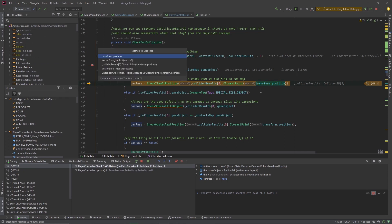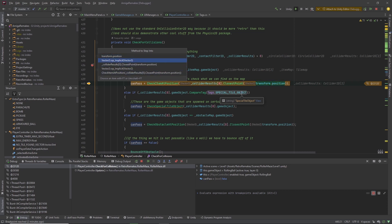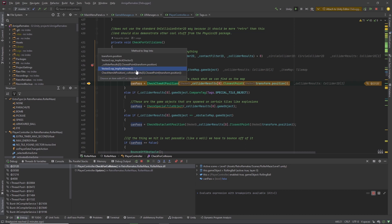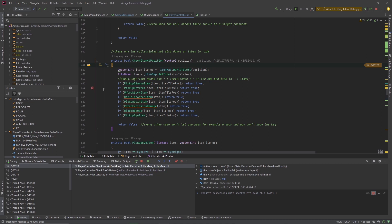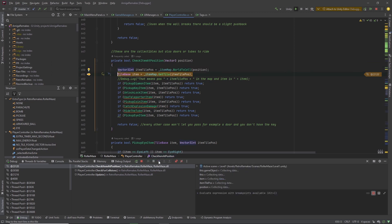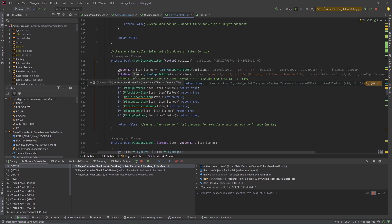If at one line there are several options to step into, you can select them by going through the list that appears. You can see in the code the green item is the one we are stepping into. Let's step into CheckItemAtPosition. Now we are in there — let's step over everything. You can see the item we found using getTile is indeed the coinAnimTile — the animated coin tile.